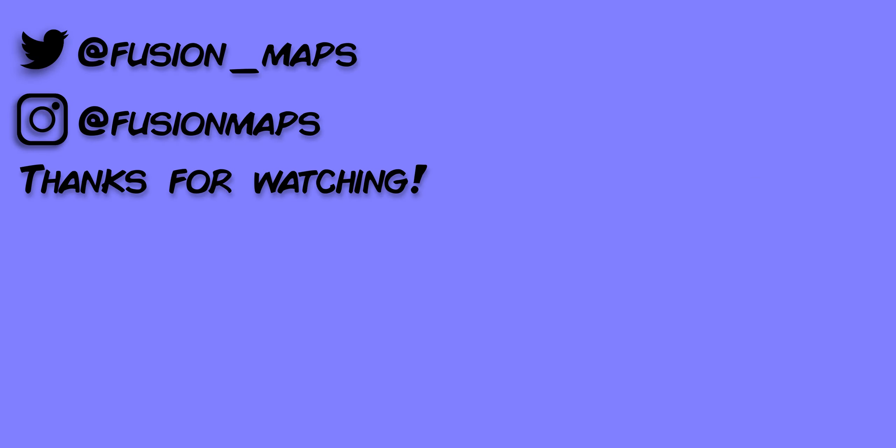Thank you everyone so much for watching today's video. We hope you enjoyed. Please make sure to subscribe and hit that like button.